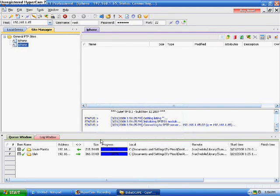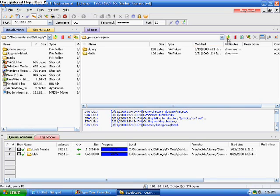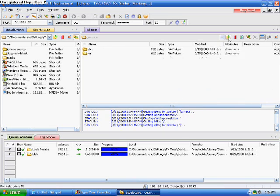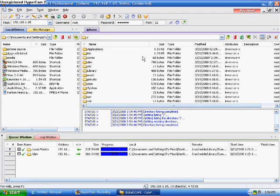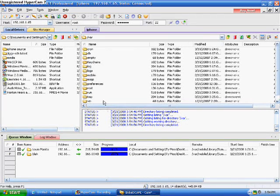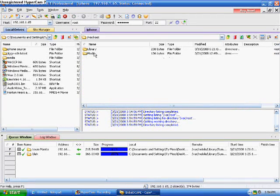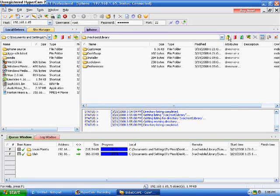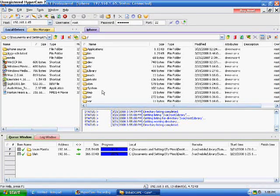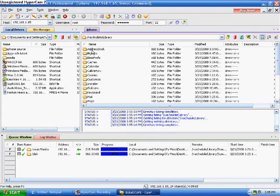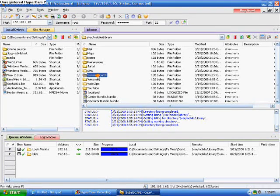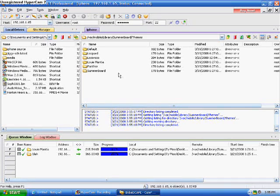You should start in private var root. If you have firmware 1.1.2 or 1.1.1, go to var, root, library, Summerboard, then Themes. If you're on 1.1.3 or 1.1.4, go all the way up to var, mobile, library, Summerboard, Themes. You should see all your themes that you have on Summerboard.